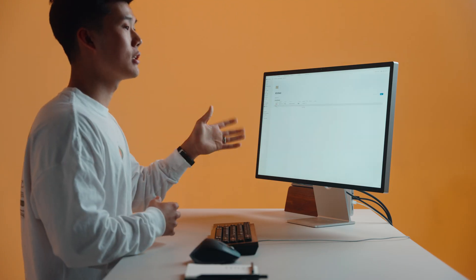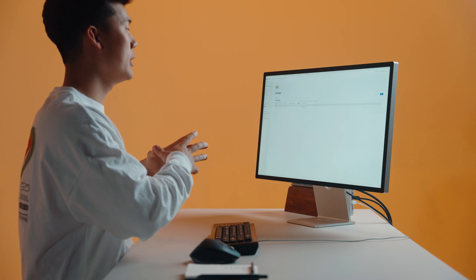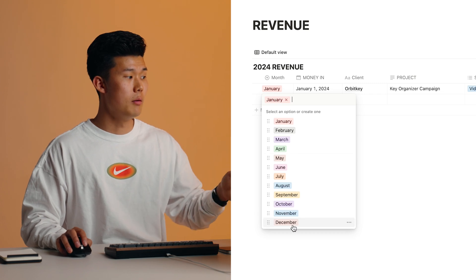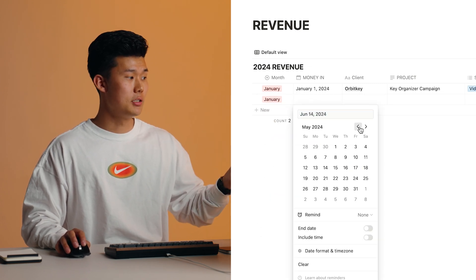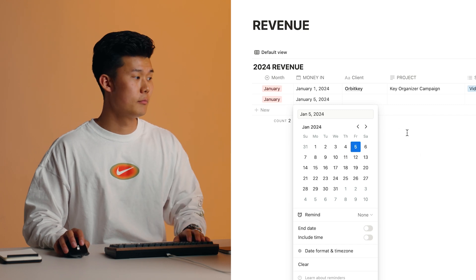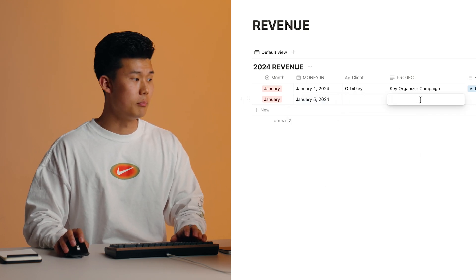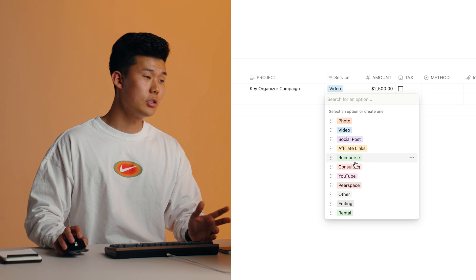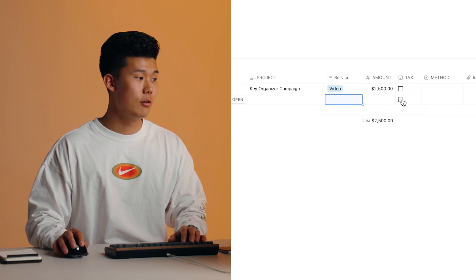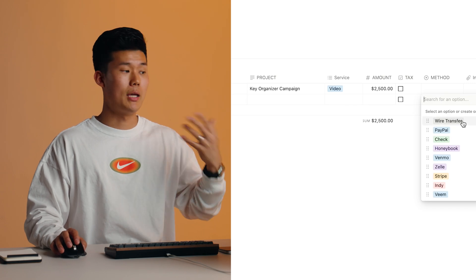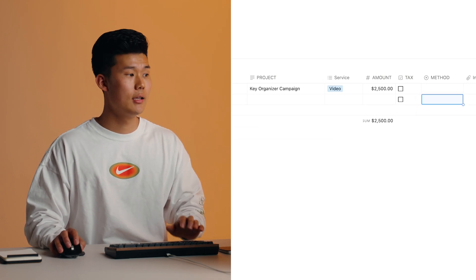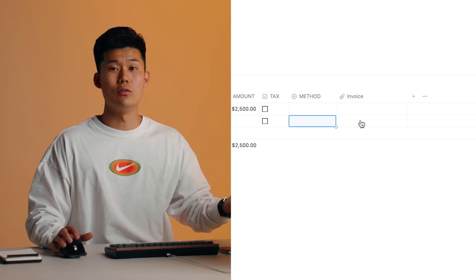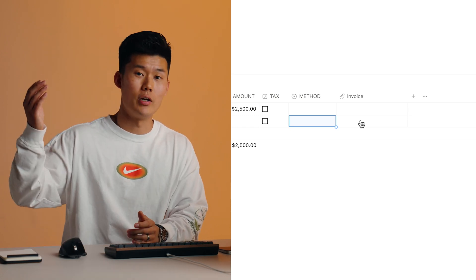Next, let's talk about revenue. I love this custom revenue database I created because it gives me a great bird's eye view of how much money came in and where it came from — the month, the specific date, the client, the project, the campaign name, the service, whether it was photo/video, consulting, or an affiliate deal, the amount, whether I charged sales tax, the payment method like wire transfer or PayPal, and the invoice. I love attaching invoices here because I'm always losing receipts buried somewhere in an email thread.